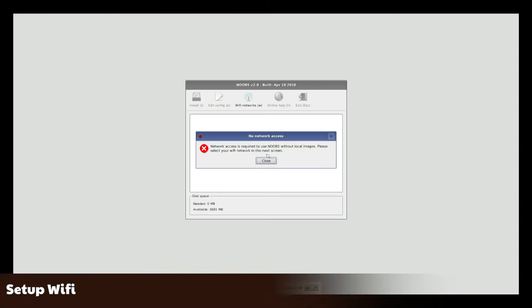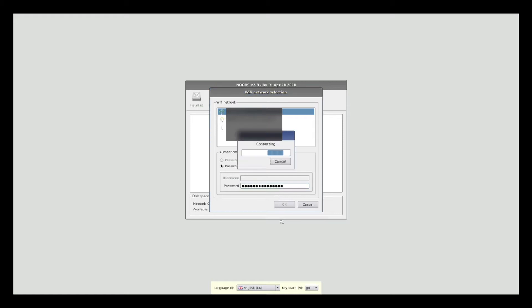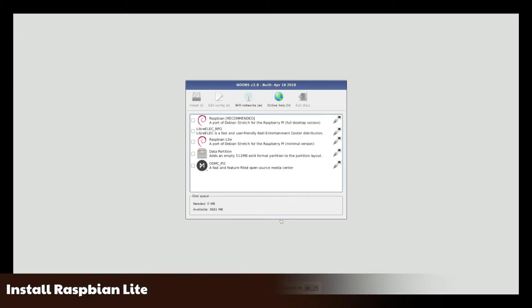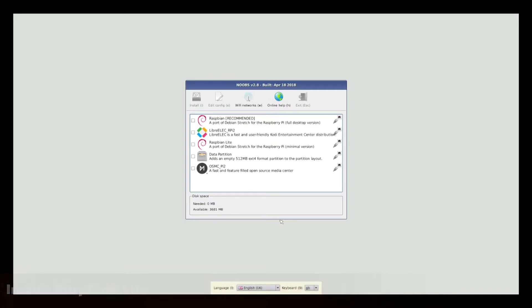In order to do a network installation, I need to connect the Raspberry Pi via Ethernet, or connect it to my wireless access point. Now that the Raspberry Pi has internet access, I am shown a list of operating systems that I can install.